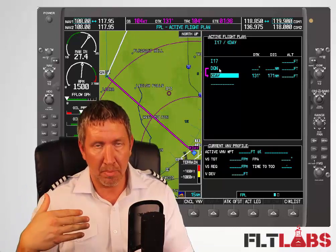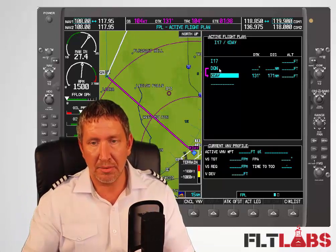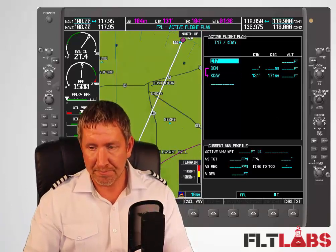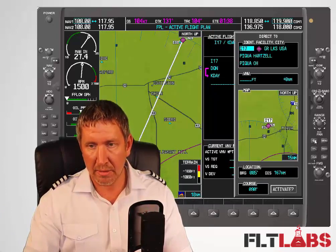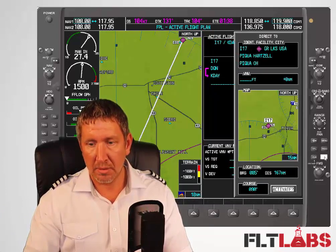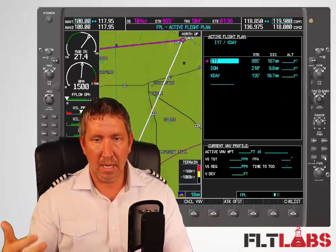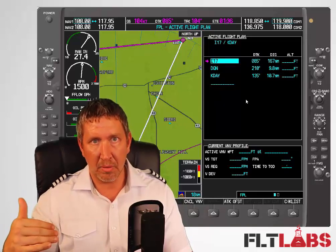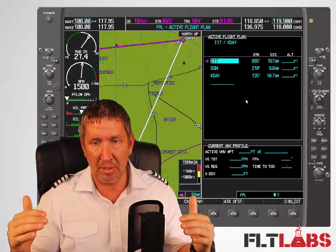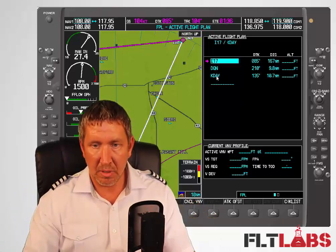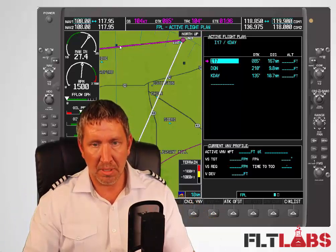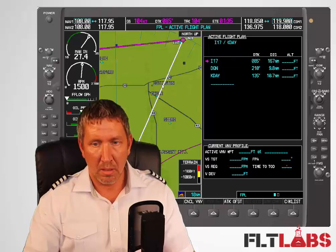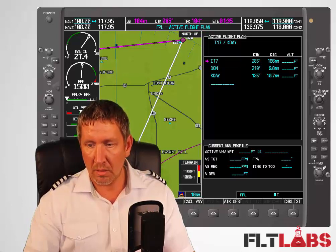Since I wasn't already actively going to a point, I need to start the route. What we want to do is go back up to this first waypoint and press Direct, Enter, and Activate. Now we can see what's going to happen: we're going to start from I17, then the next one is Dayton VOR, then Dayton Airport. We can see it on the map — right now I'm flying toward Piqua, then DQN.